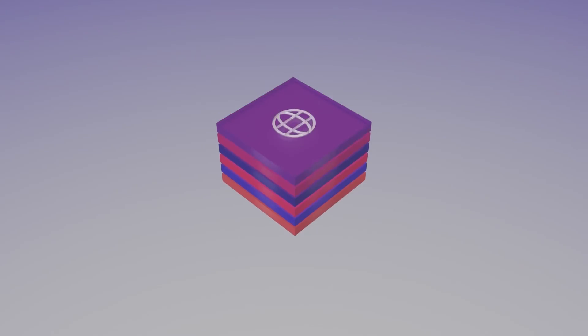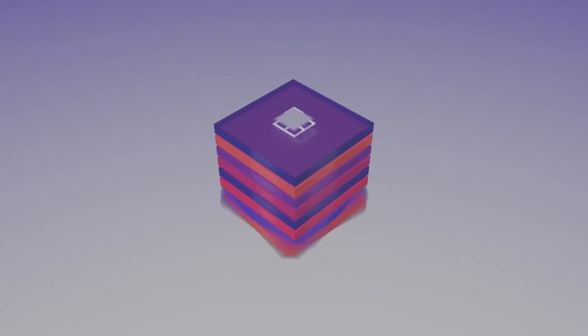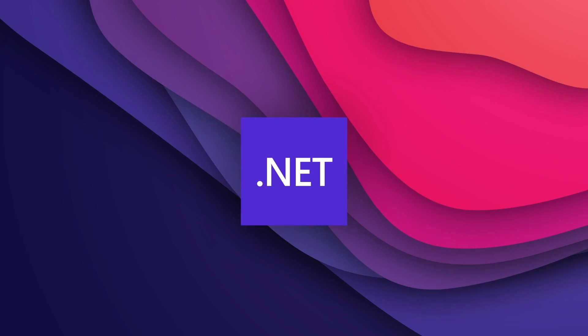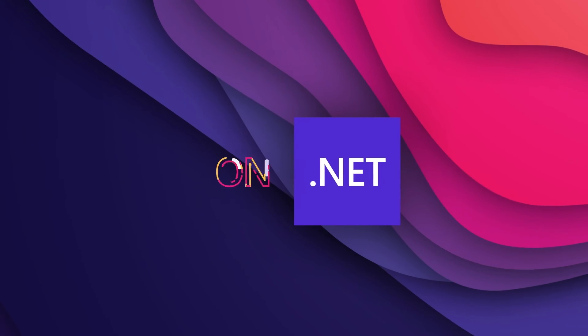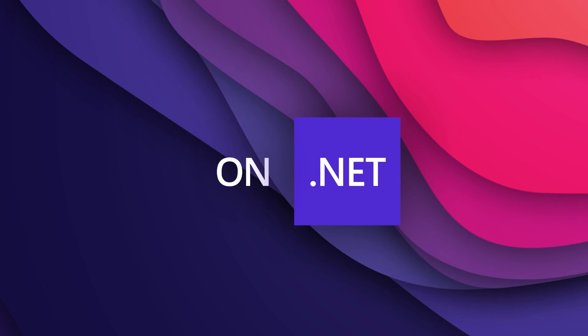So that's going to do it for this week's on.net. So until next time I'm James, and this has been on.net. Bye bye.